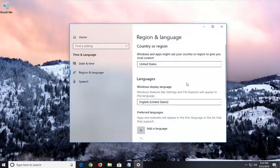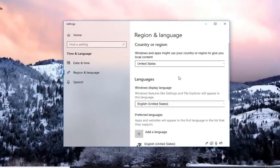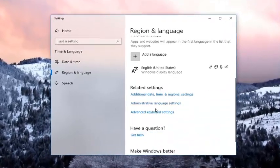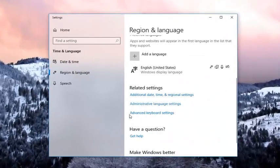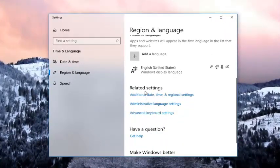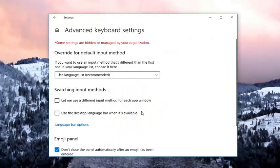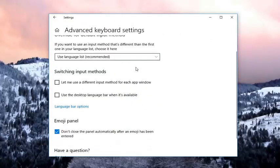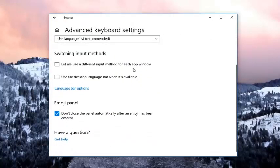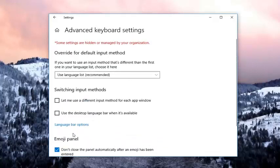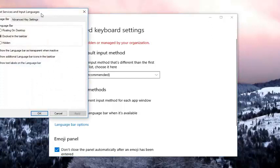Now on the right side you want to scroll down until you get to the area that says advanced keyboard settings underneath related settings. Left click on that. Then you want to go and left click on language bar options.